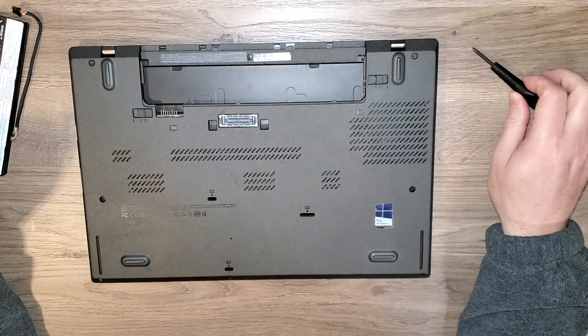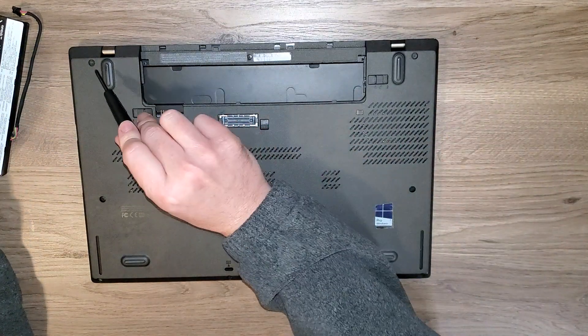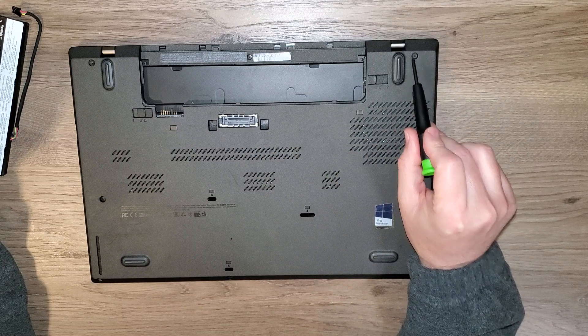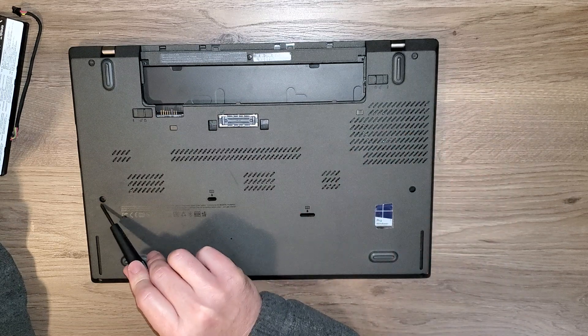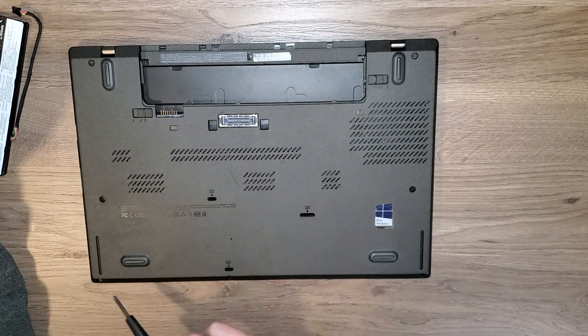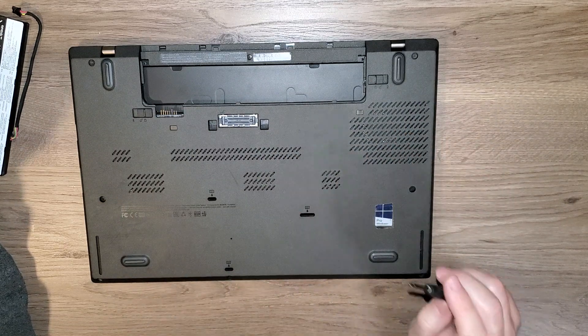Let's go ahead and take this base cover off. There are screws here, here, here, here, and here, and down here and here and here.